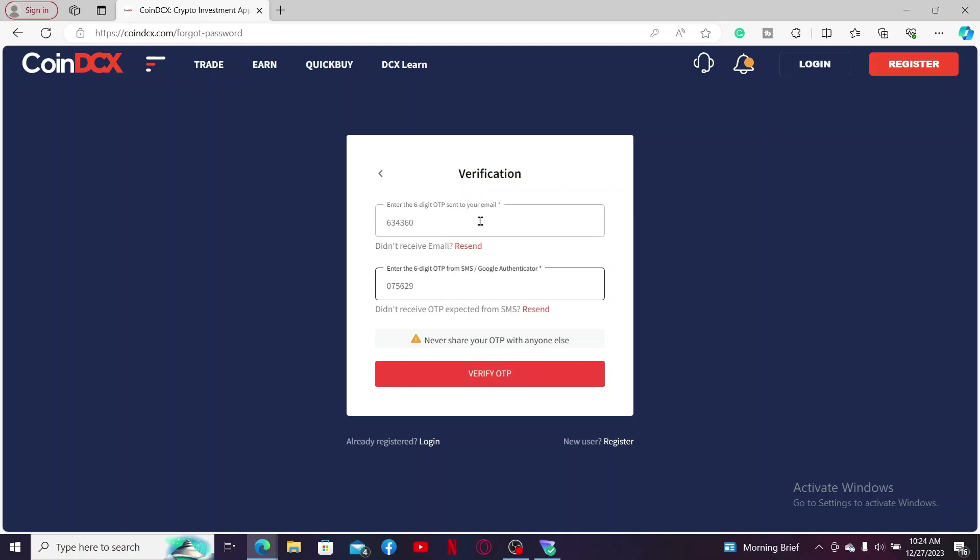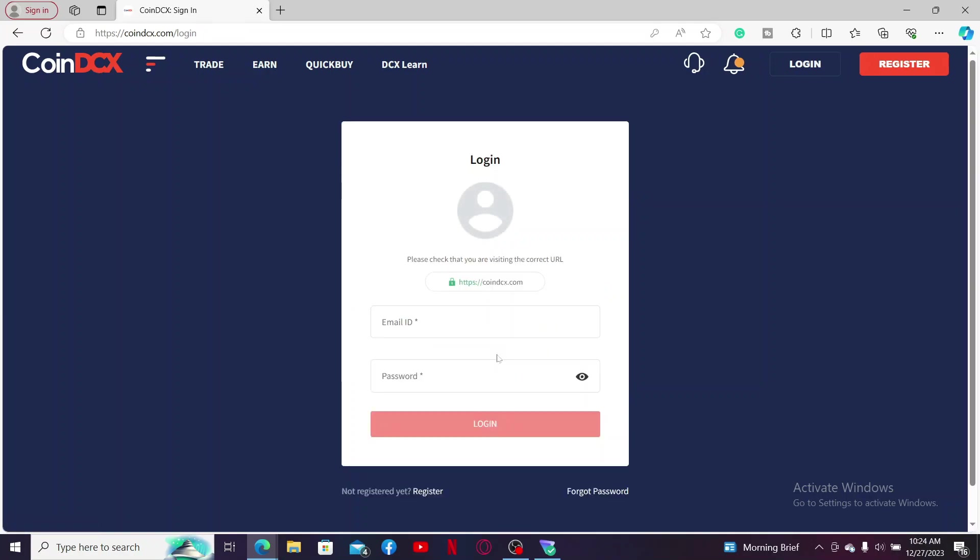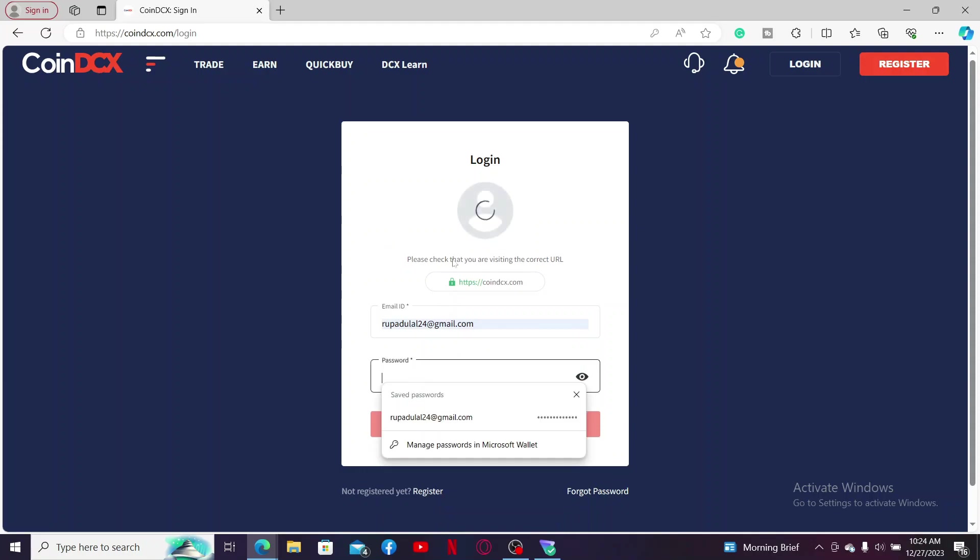After you are done with both of your OTPs sent to email and SMS, click on verify OTP and you will be able to reset to a new password successfully. Click the button in order to log in and this time enter your email address followed by the new password that you just changed to and click on login to access your account.